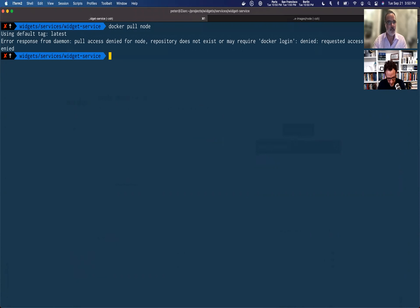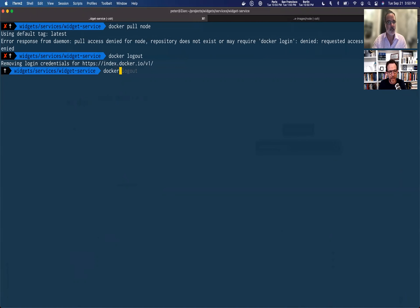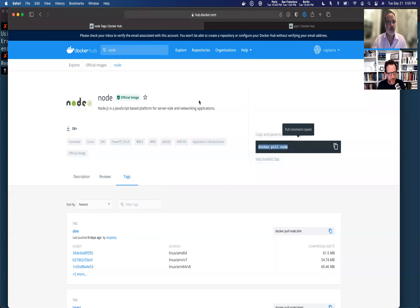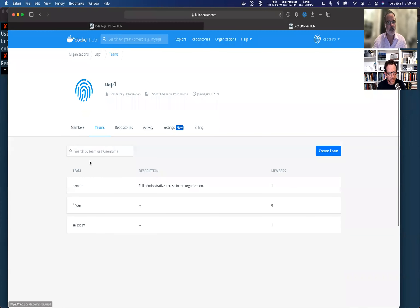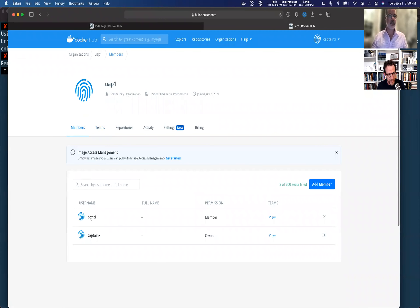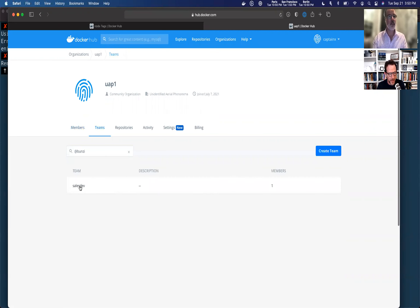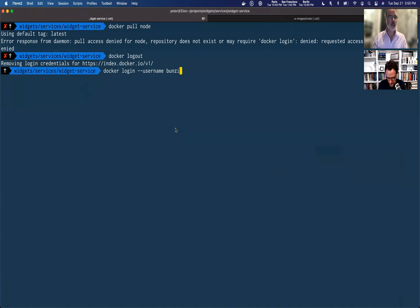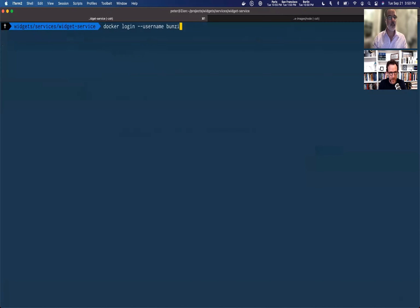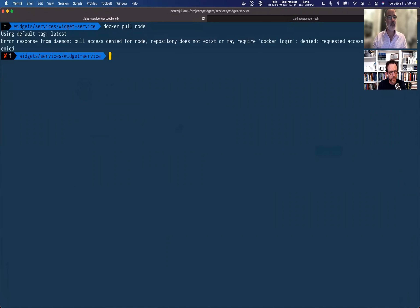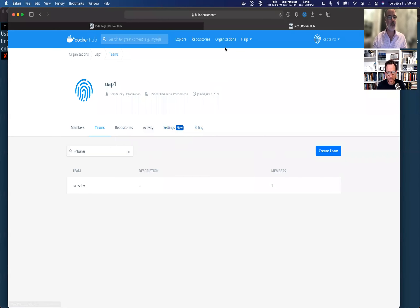I'm going to do a Docker pull node. That's going to go out to Hub and try to pull the official image down to my local machine. And there we go — access has been denied. It's saying I need to log in. I'm already logged in. Let me log out and log back in using another account that's in this organization. There's this user who is a member of the sales dev team. Logging back in — access is still denied. That is what we expected.